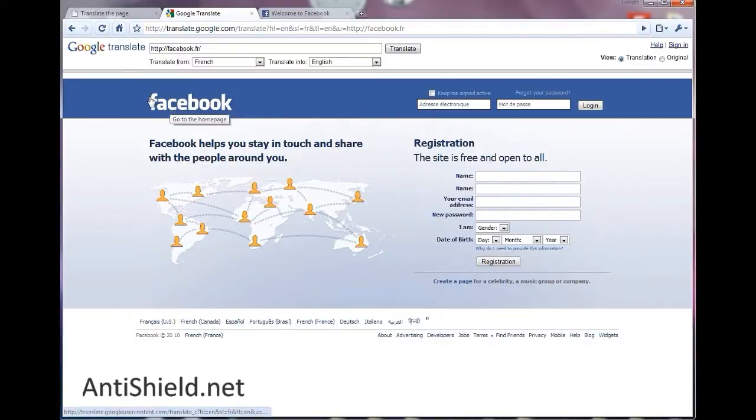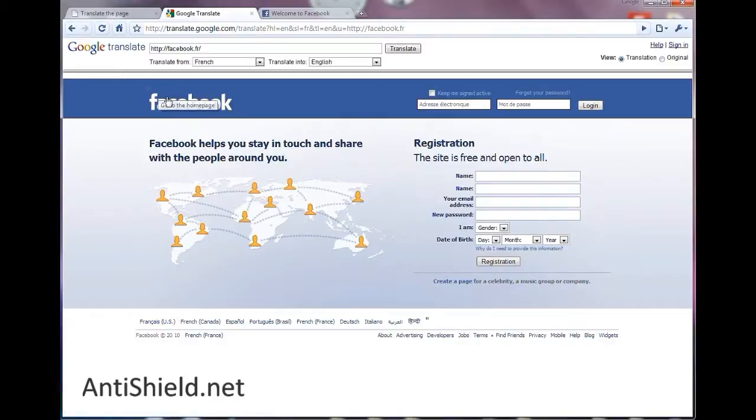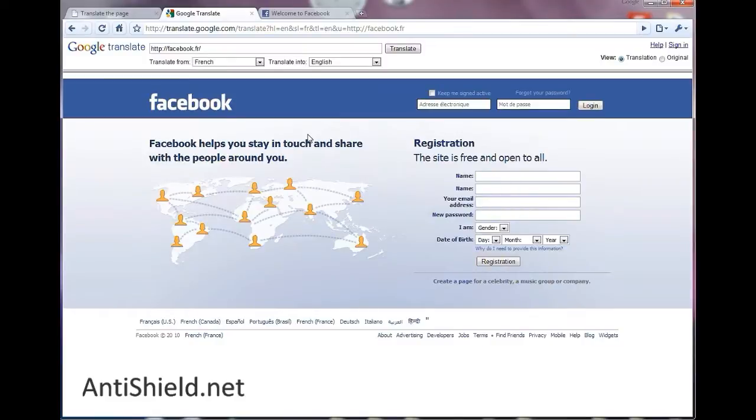Google Translate is used by many people to do legitimate things. So that's why it works so greatly, because webmasters won't block Google Translate. They won't block Google at all.